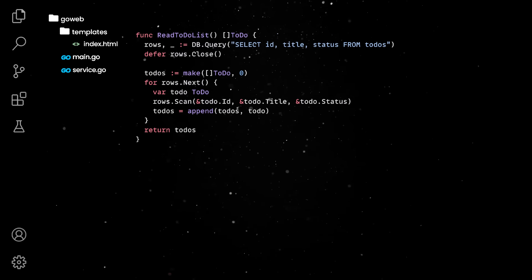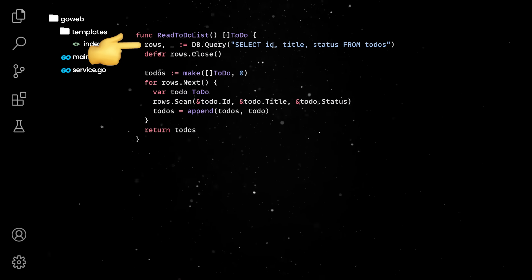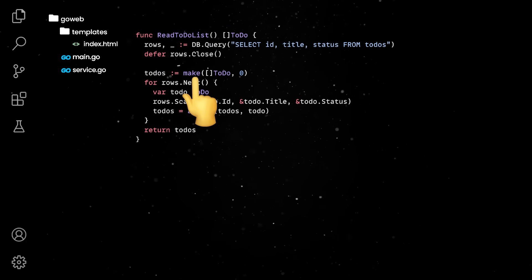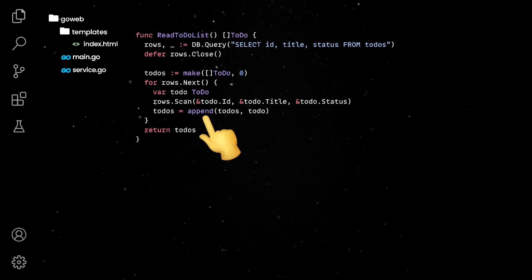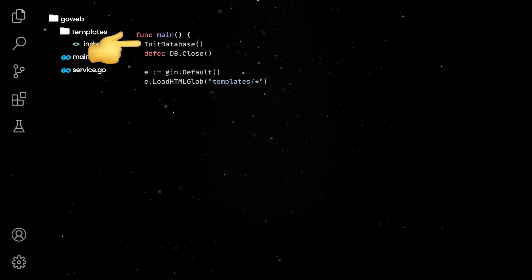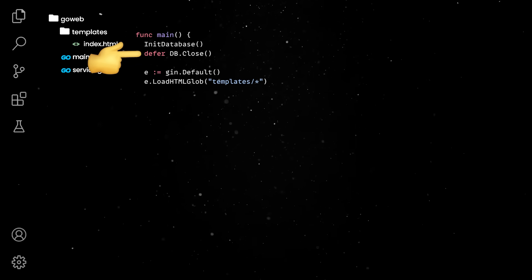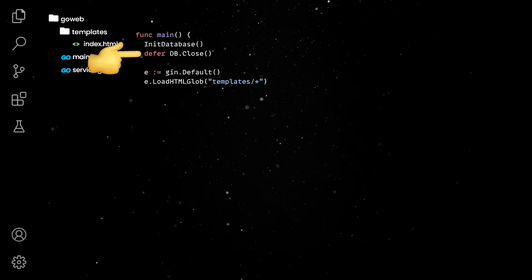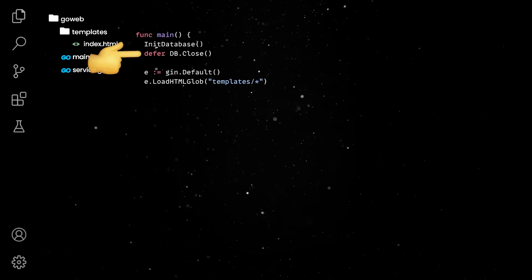The read to-do list method is a bit more involved, since we need to convert a query response to our structure. We'll use the make keyword to initialize a slice, and use append to add new to-dos in the existing collection. Back in the main.go file, we'll first initialize the database, and then defer the closing of the database connection. Closing connections is really important, and the defer keyword makes sure this will happen once the main function finishes execution.